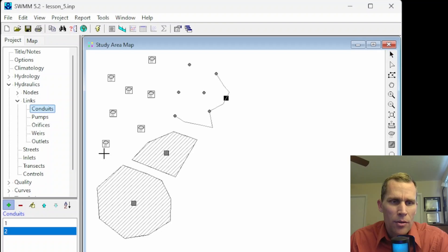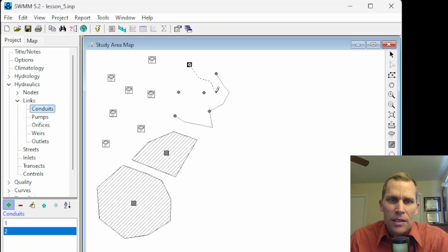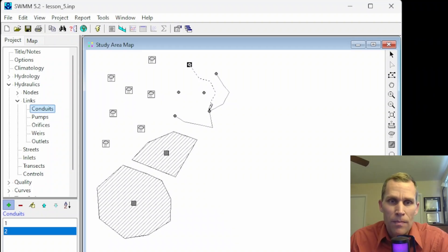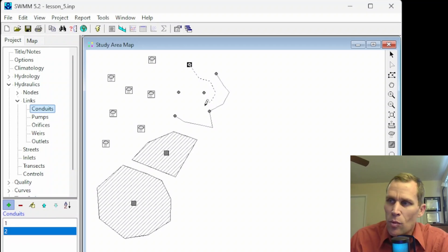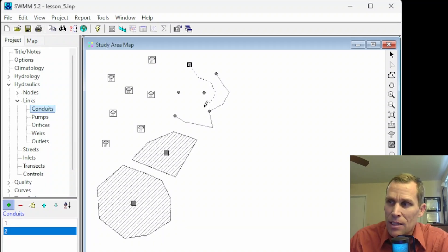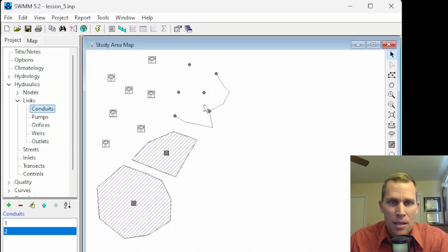I want to mention that you want to start at the upstream end and then single left-click until you get to the downstream end, then double-click to end the link at the downstream junction. If you want to cancel adding a link, you can either right-click before ending it, press the escape key, or use the arrow button. I'll click the escape key and it's gone.